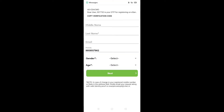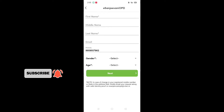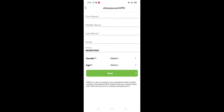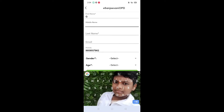You can click on the OTP and enter your name. You will click on the name field — you have to fill in the first name, middle name, and last name.